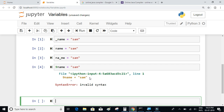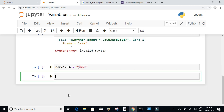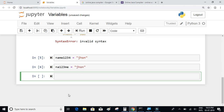Even though variable names cannot start with numbers, they can contain numbers. For example, `name1234 = 'John'` executes without any errors. You can also have numbers in between letters, and that is also valid and executes without any errors.